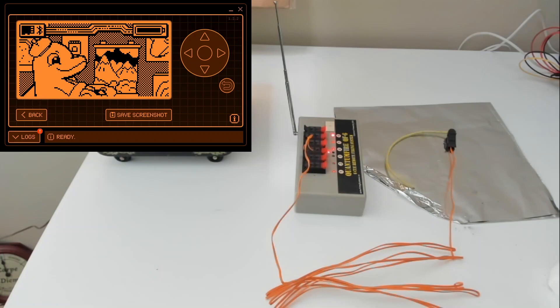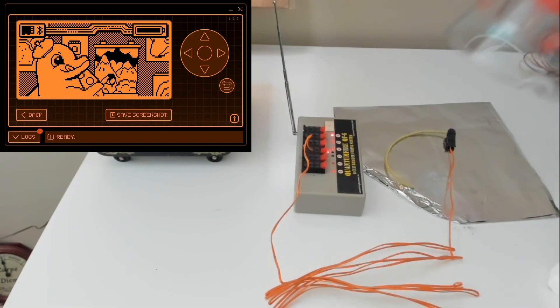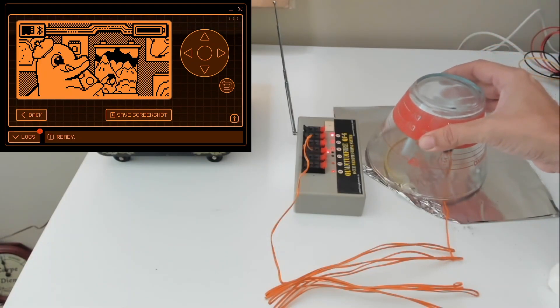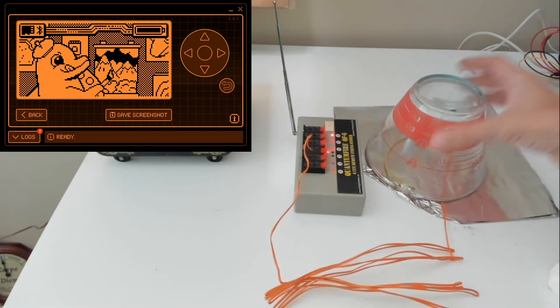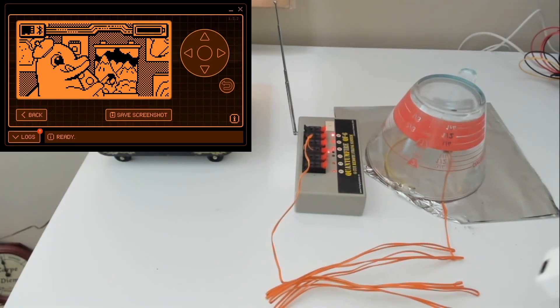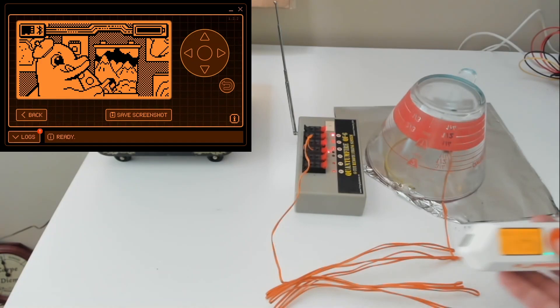In the previous videos we used the Flipper Zero's sub gigahertz feature to capture a raw signal for button one of our remote. We then converted the signal into a csv, figured out the protocol timings, and then handcrafted our own raw file for button three.